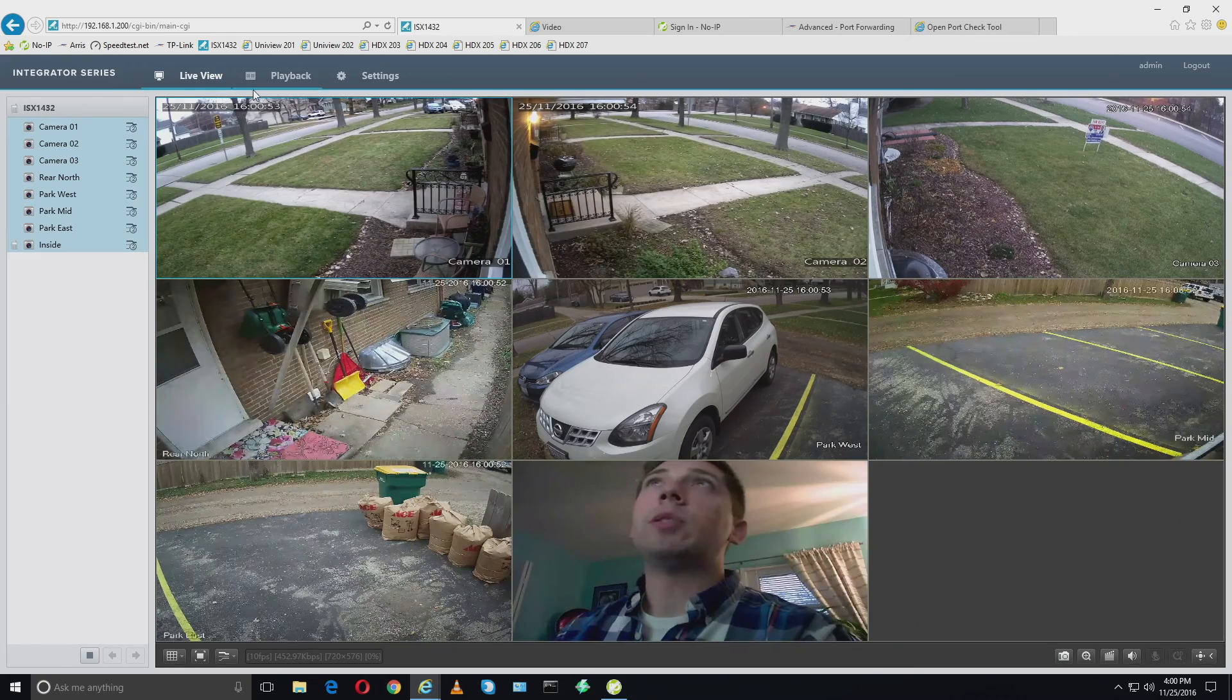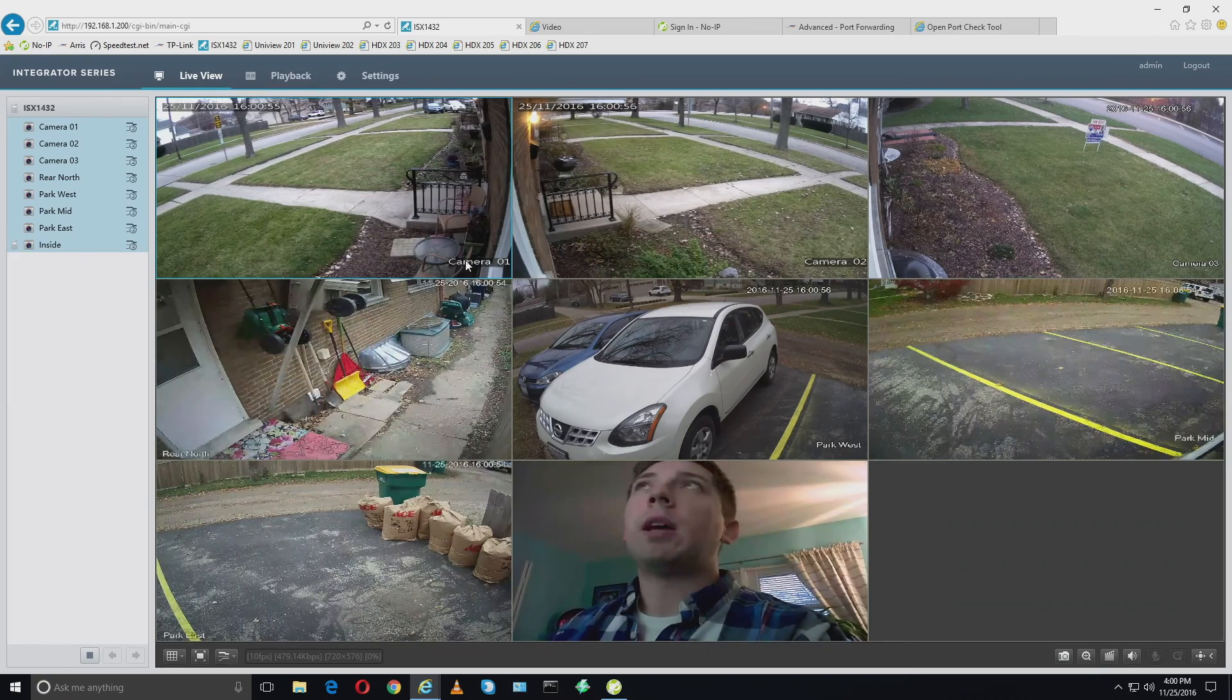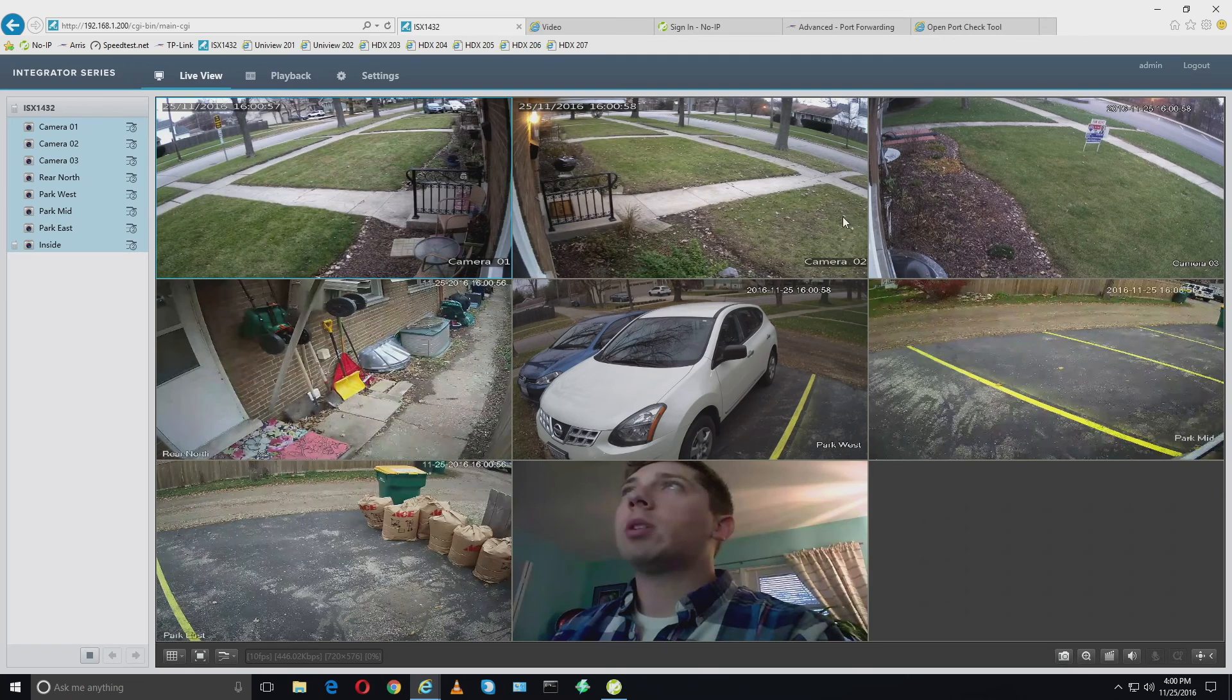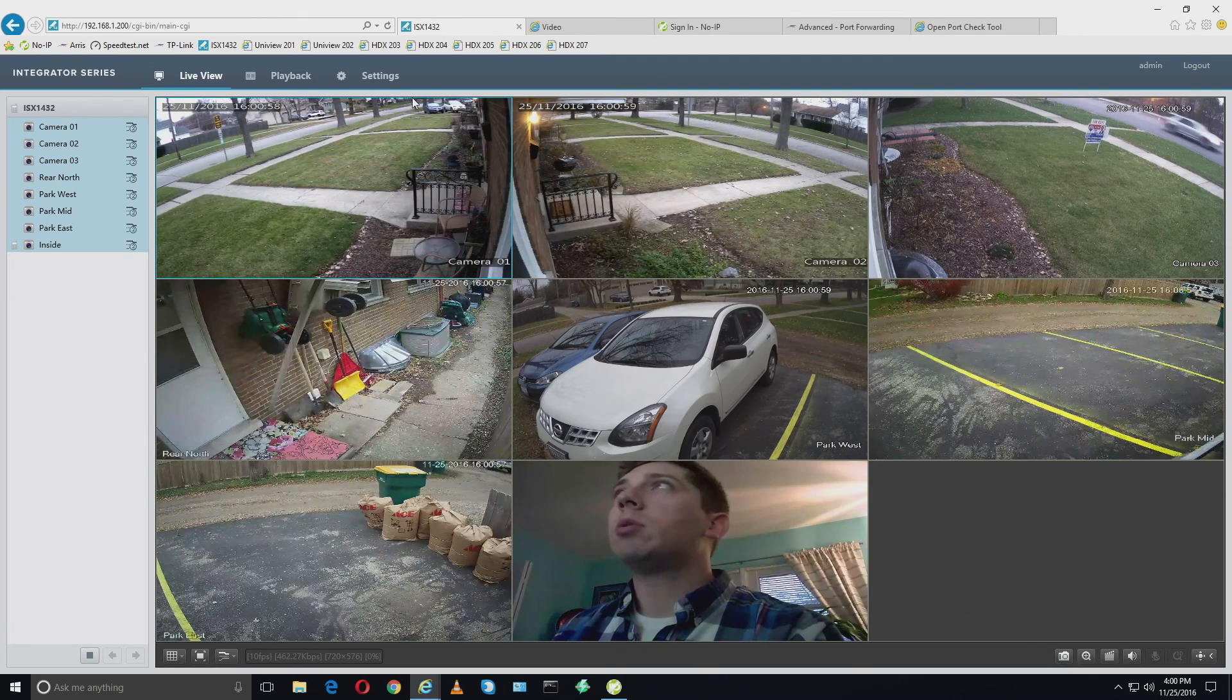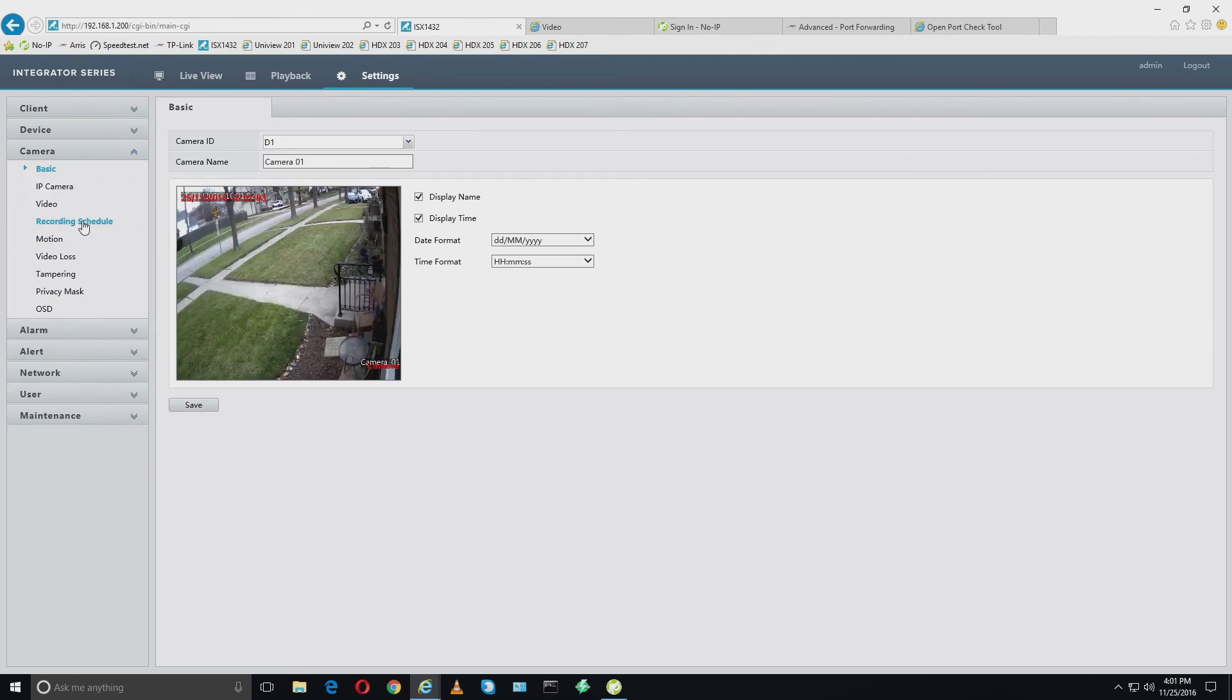So here's my live view. These are the three cameras that I'm going to change. So we're going to go to settings. We're going to go to camera. And there it is on the basic setting right there.